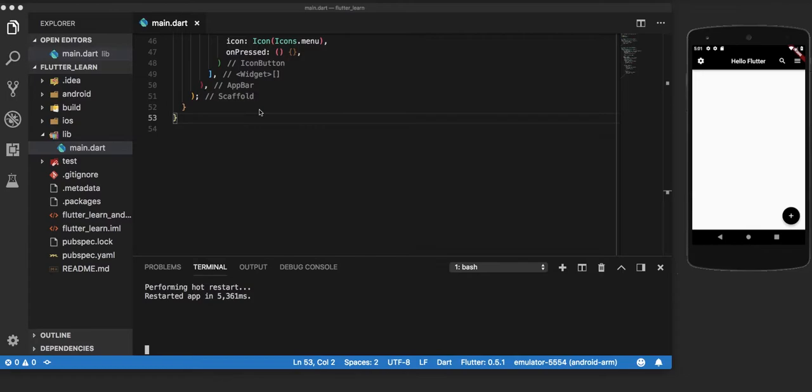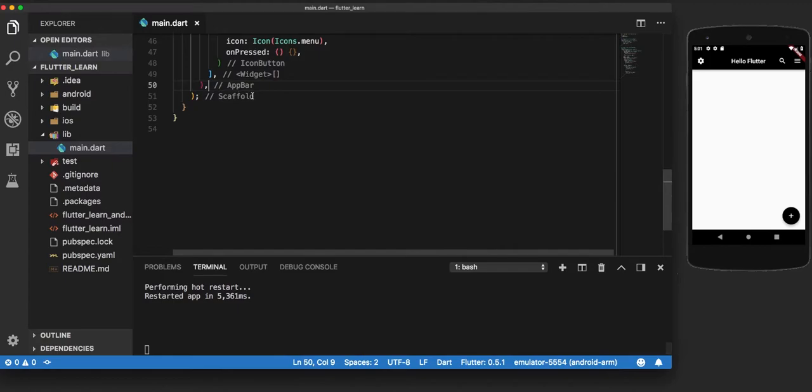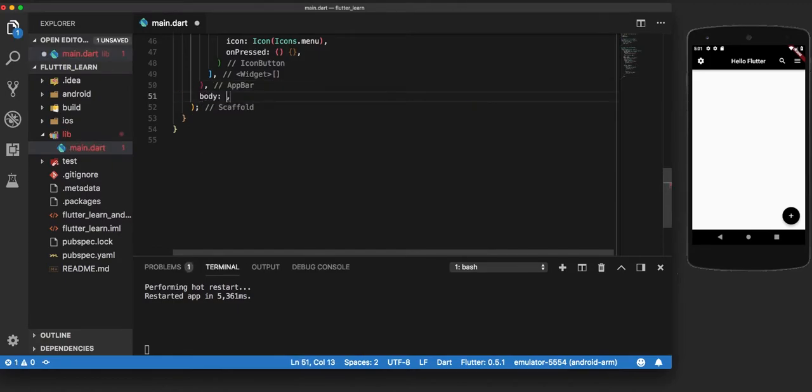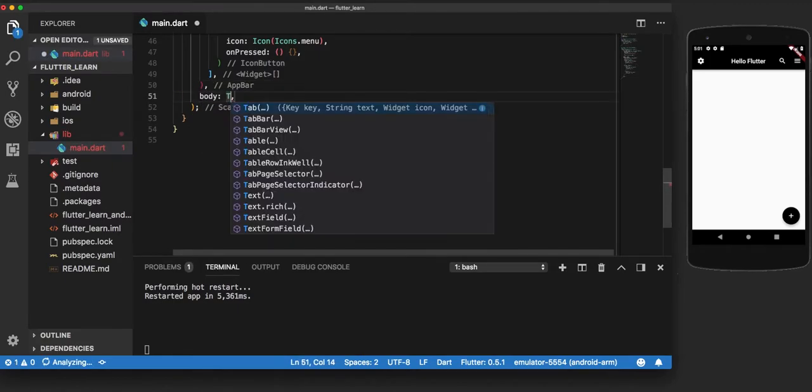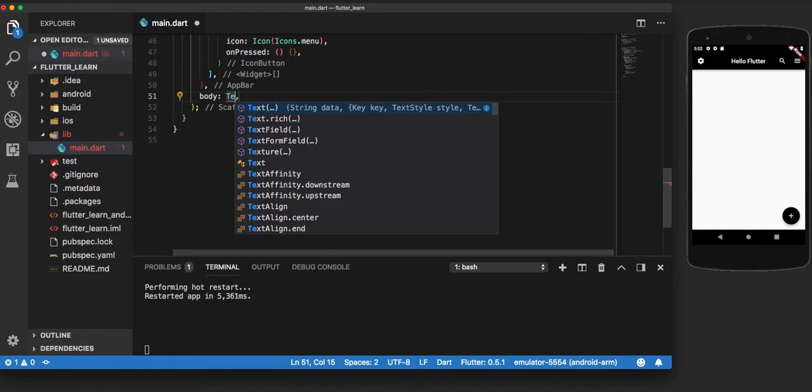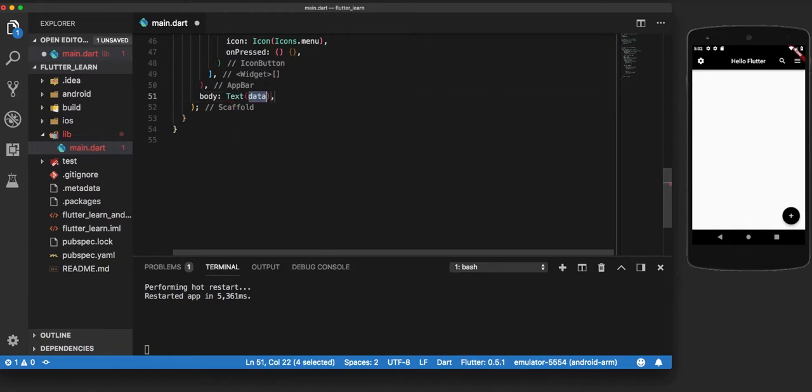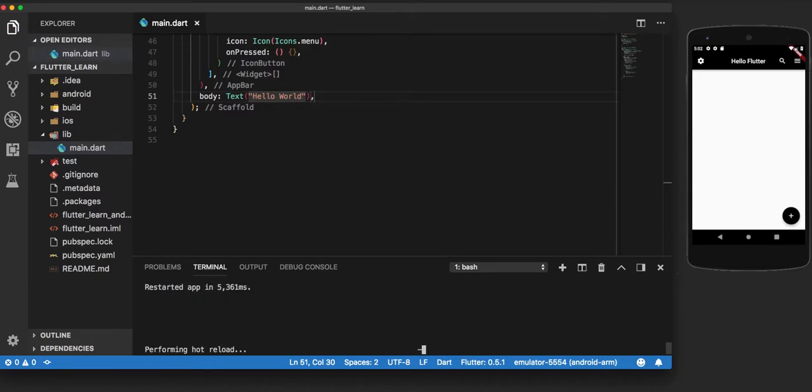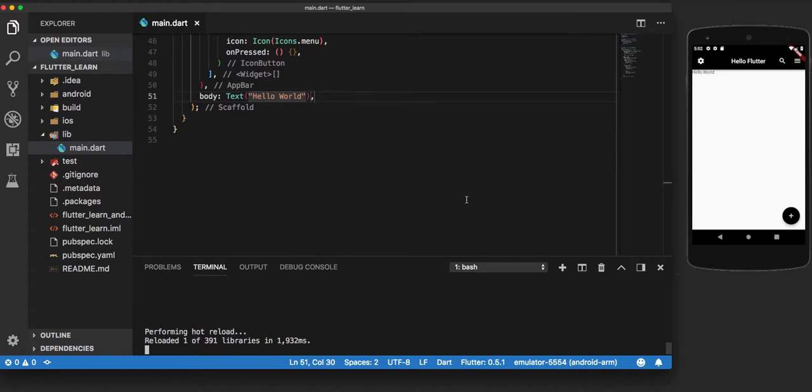Now let us add a text to the body of our app. So we use the text widget and we put in some text here: hello world. We make a hot reload. Now as is visible, hello world has appeared on the body of this screen.